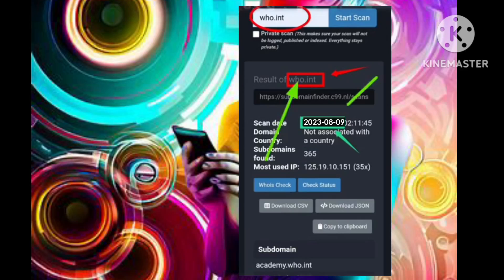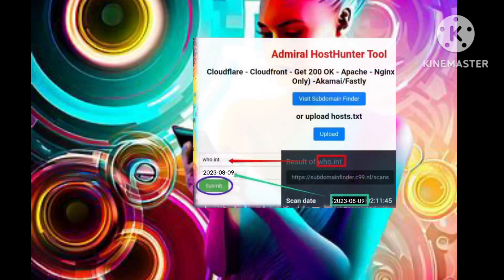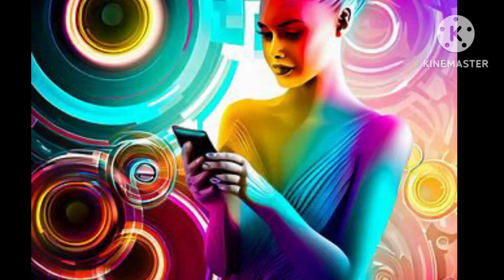Following the scan, exercise diligence by documenting the unveiled subdomains and marking the date of your investigative endeavor. Step 7: Return to the host scanner tool interface and feed in the host and search date you noted earlier. Step 8: Seal the input with a decisive click on the Submit button.